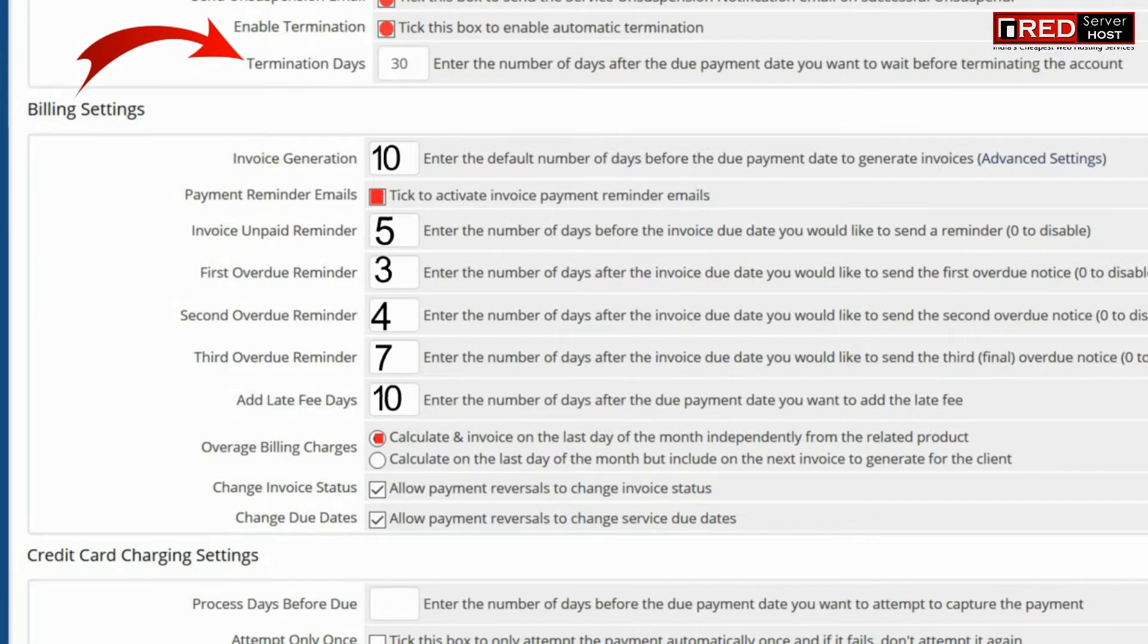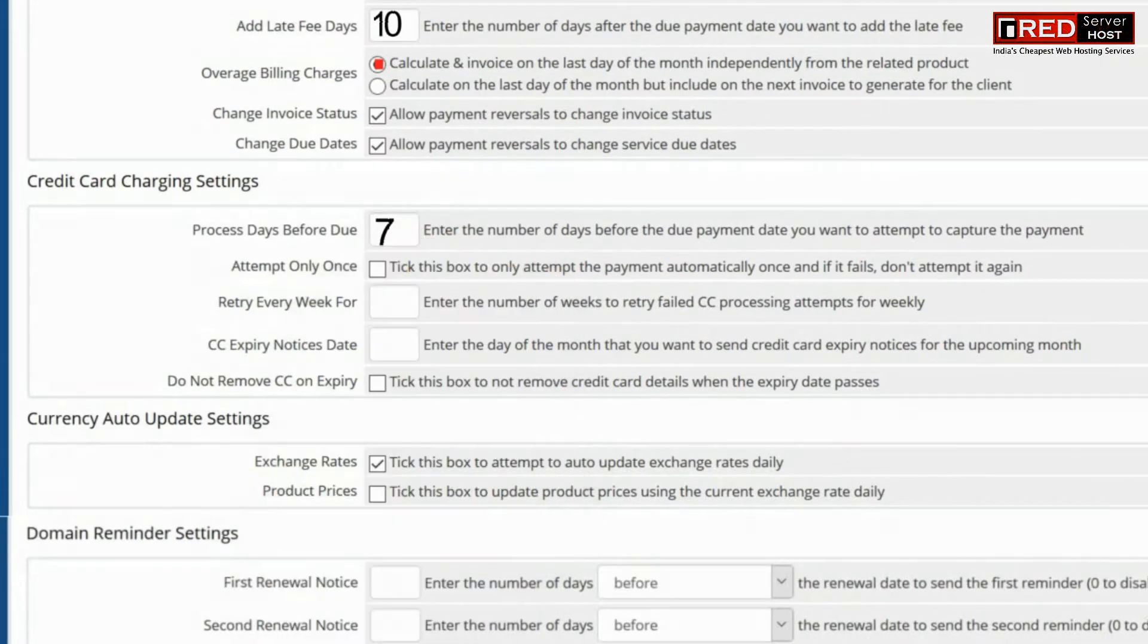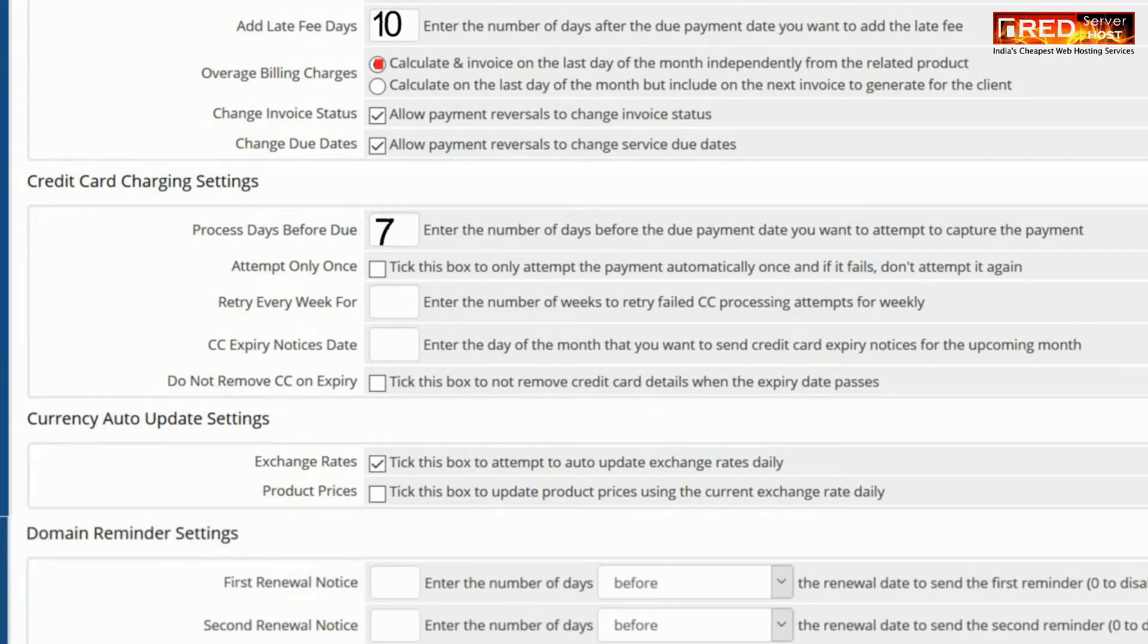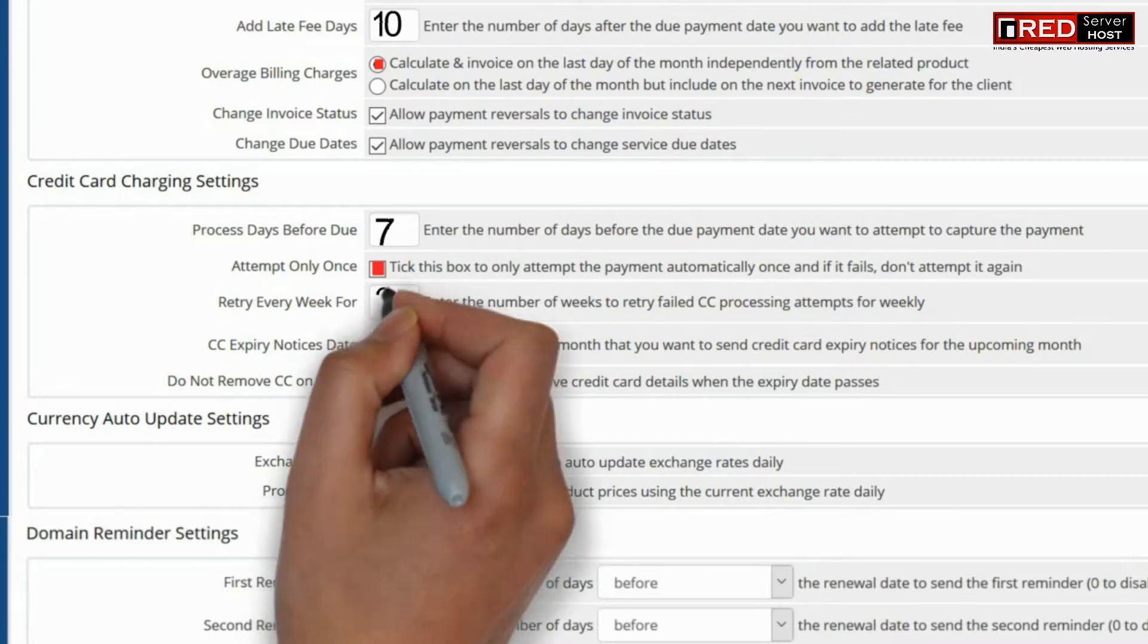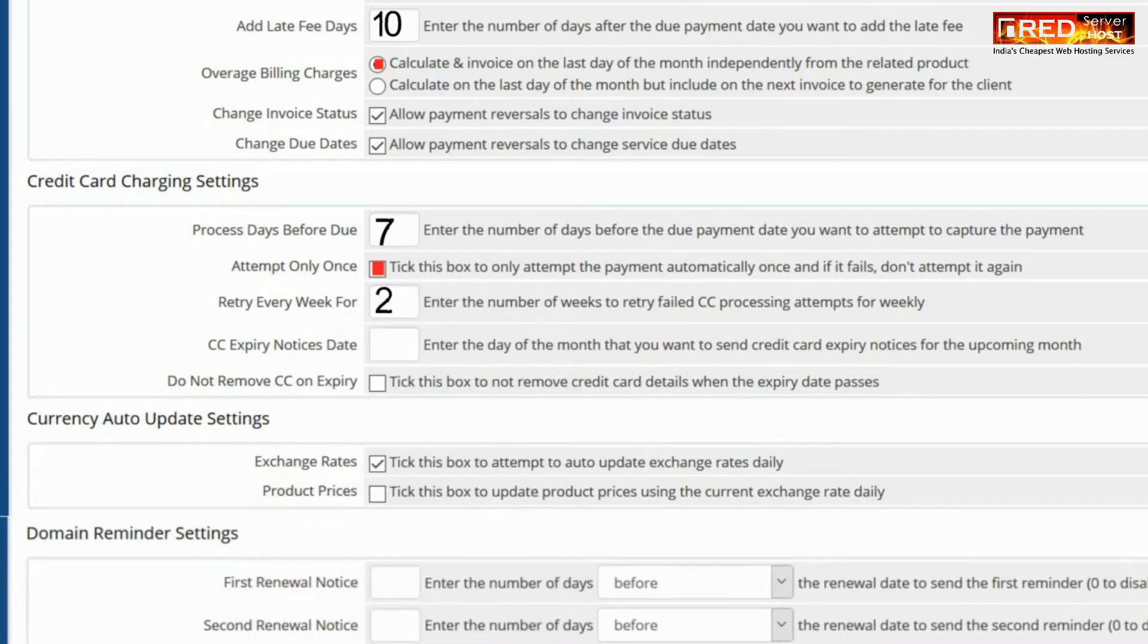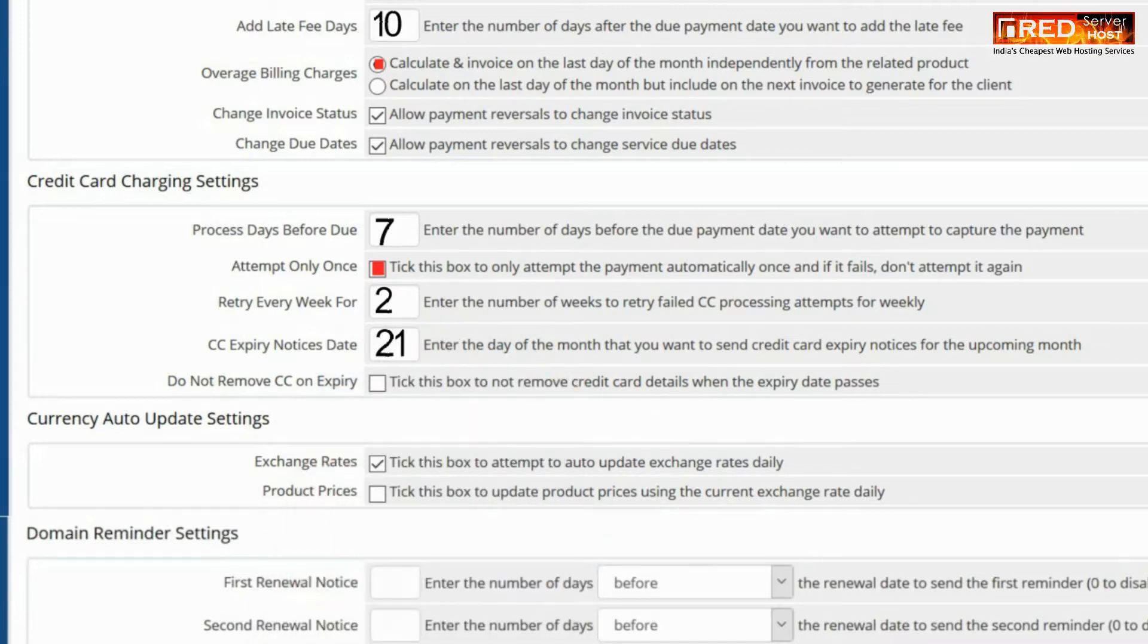You can also configure credit card charging settings. This will help you to charge the credit card according to your desired settings. Retry every week is a setting which will help the credit card to retry the payment again after the specified number of days.